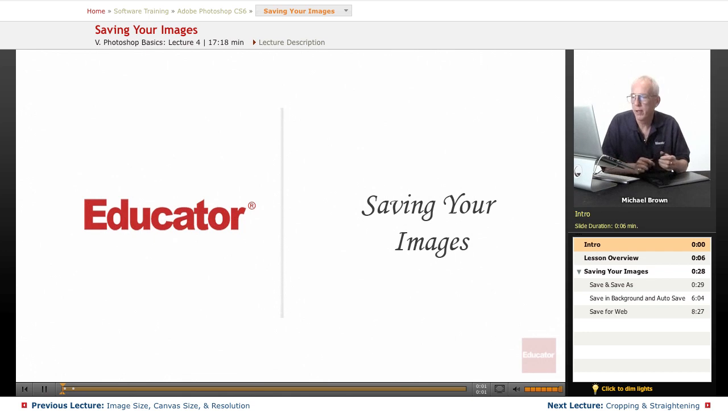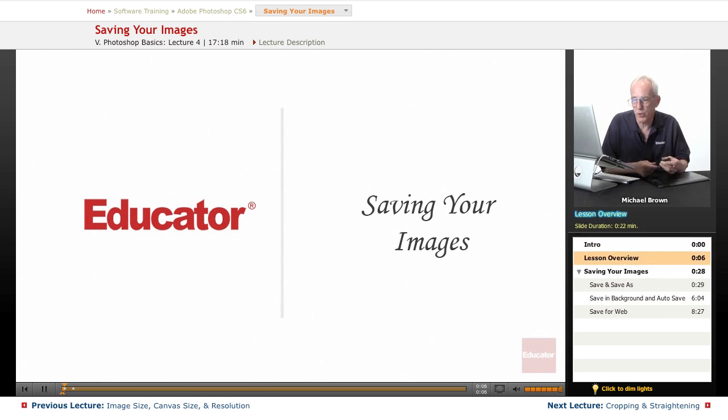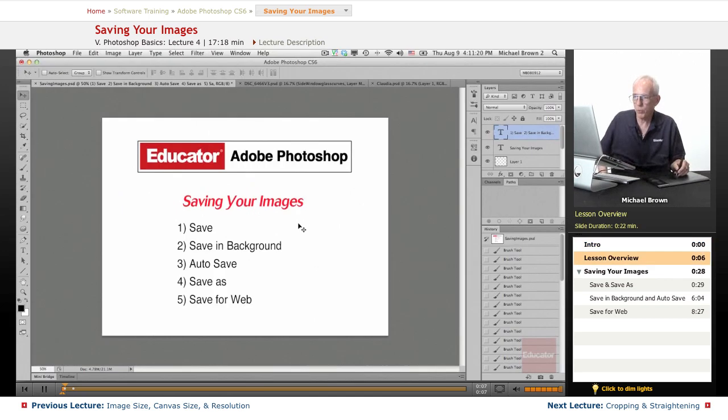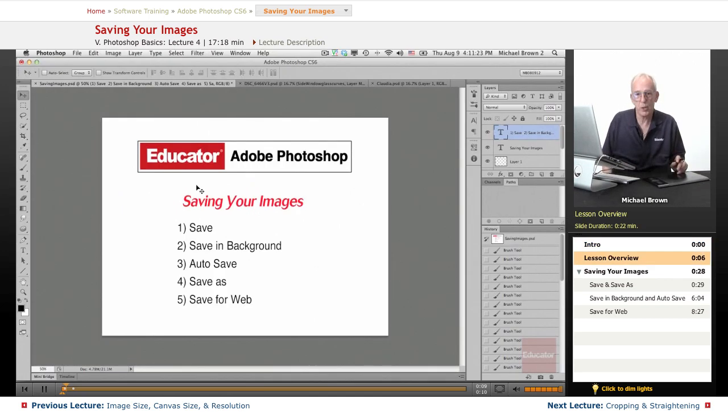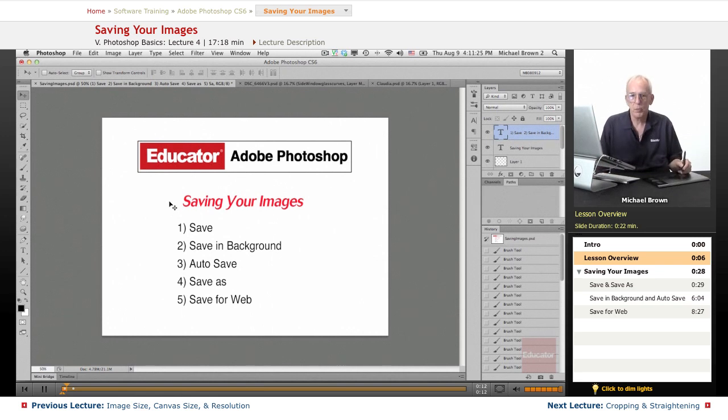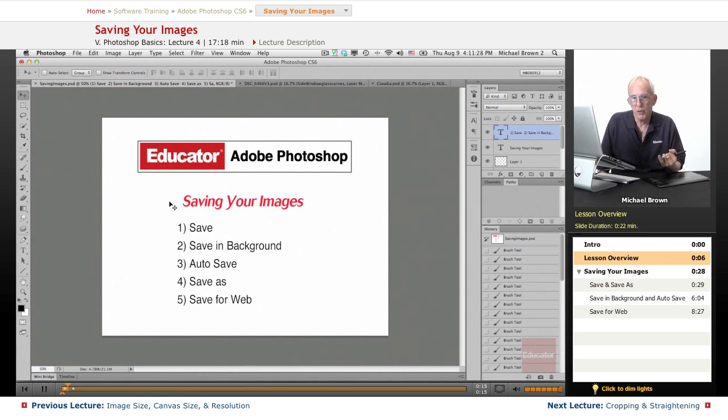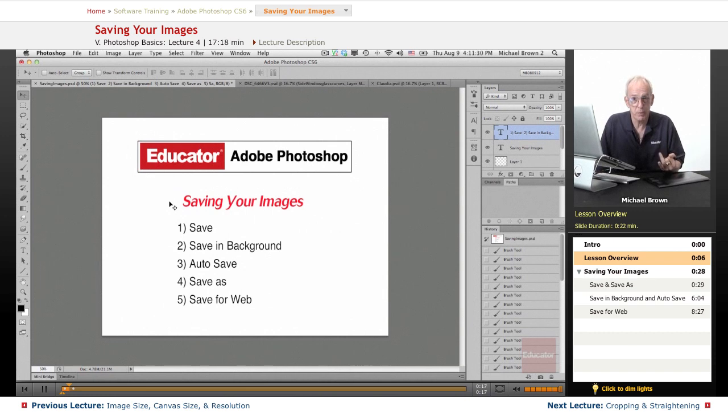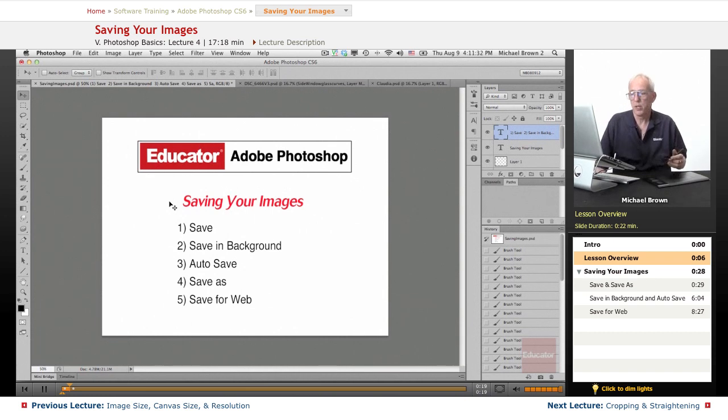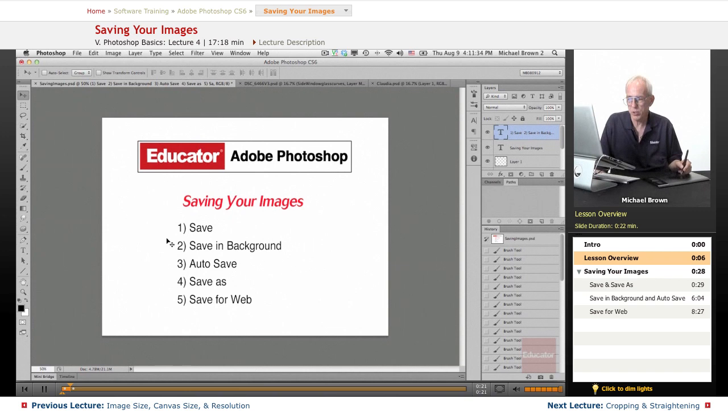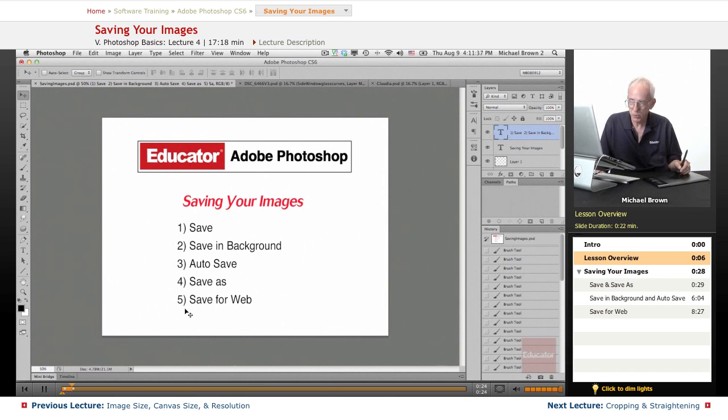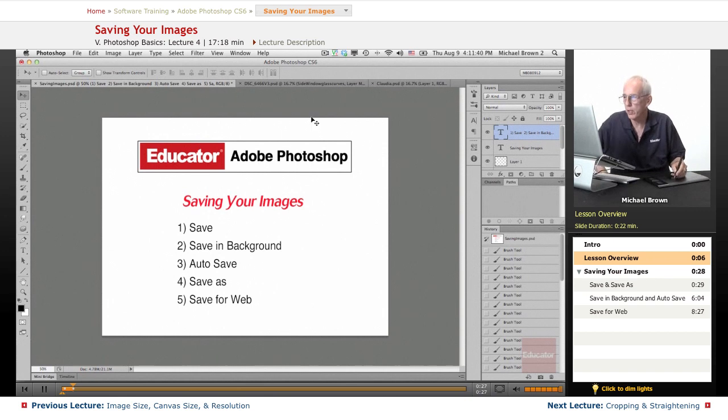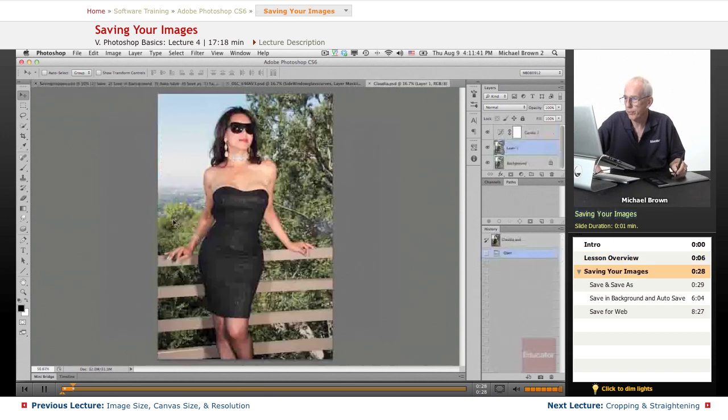Hi everyone, Michael Brown again. Welcome back to Educator.com's Adobe Photoshop CS6 course. In this lesson we're going to discuss saving your images, which is quite important. I'll cover a couple of things that will save your life and save you time. Life is more important in this case—not losing your images. We'll also discuss a couple of new features in Photoshop CS6 and saving images for the web. Let's get started.